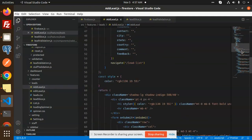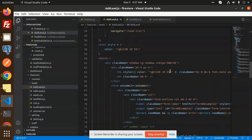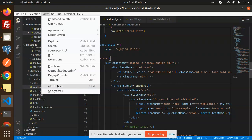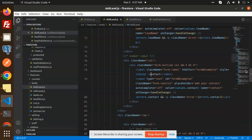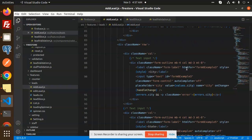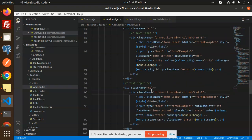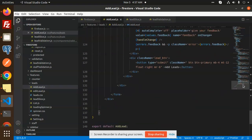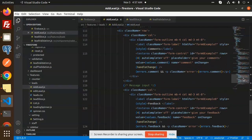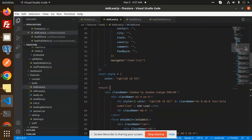This is the component part where we have created the form. Here we have the name field, the contact field, the city field, and the state field — all the fields are there. After all these fields there is a Submit button.